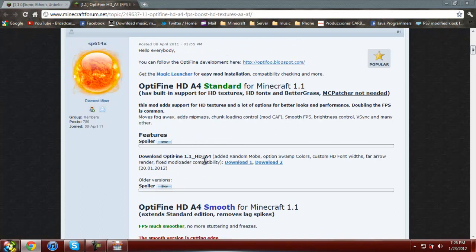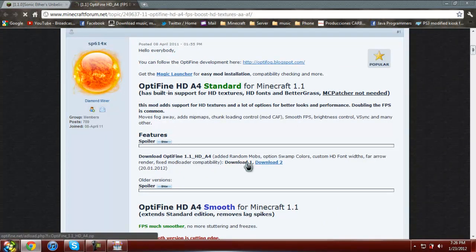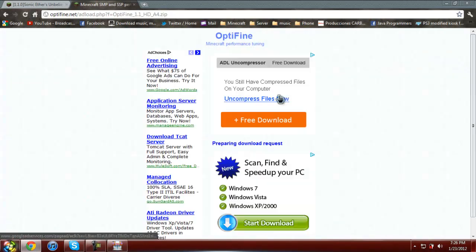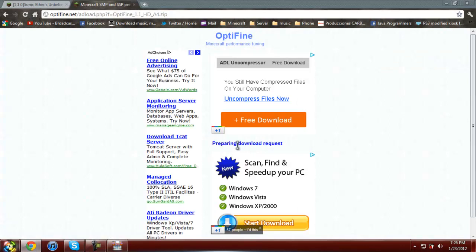So here it is, make sure you download it, doesn't matter where you download it, let it download.